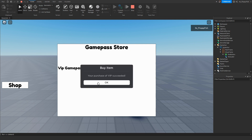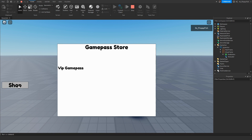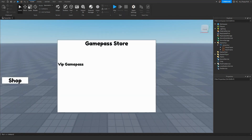If you want multiple buttons with different game passes, just duplicate the text button and move it anywhere on the frame. Clicking the shop button again will close the UI. There are also a couple more cool features we can add to this game pass store.